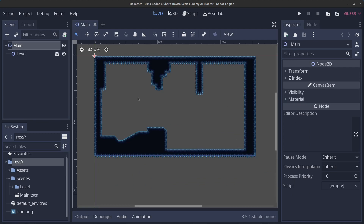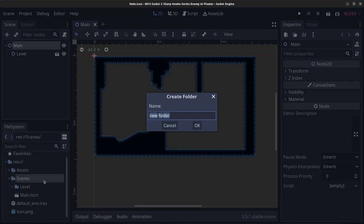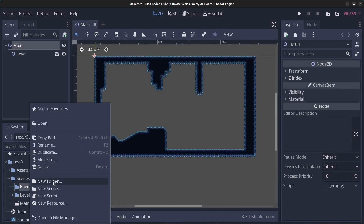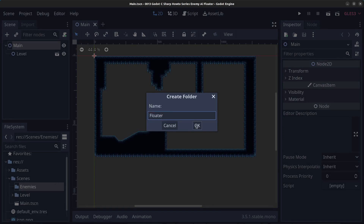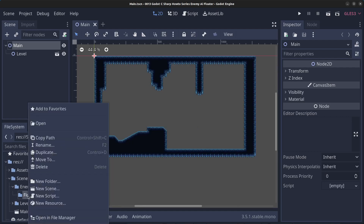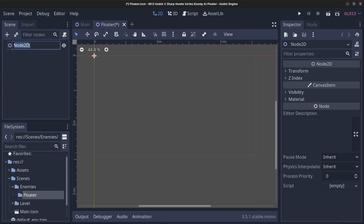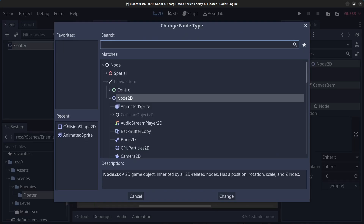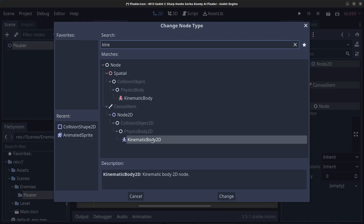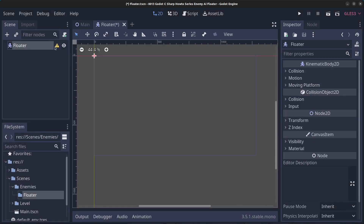As you can see I've prepared a simple level in advance. We're going to create a new folder in the scenes folder — right click, click on new folder, type in 'enemies', click OK. Right click the enemies folder, click new folder, type in 'floater', and click OK. Right click the floater folder, click new scene, call it 'floater', and click OK. Click onto the scene, rename the node to 'floater', right click it, click on change type, and make it a KinematicBody2D — click on change.